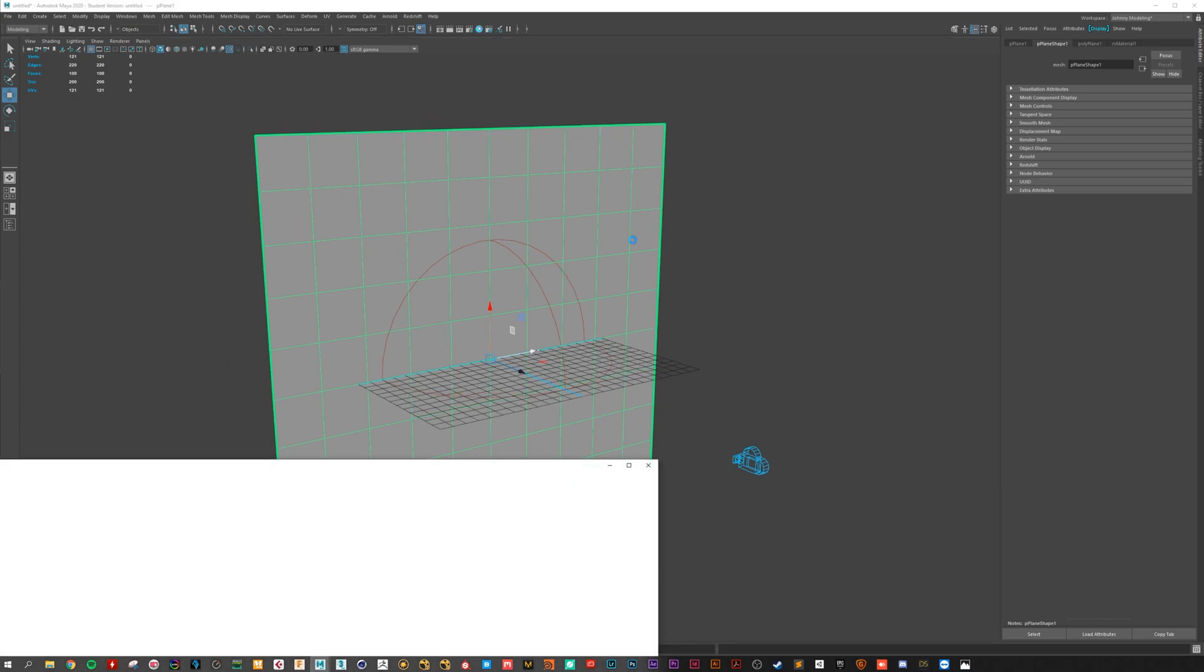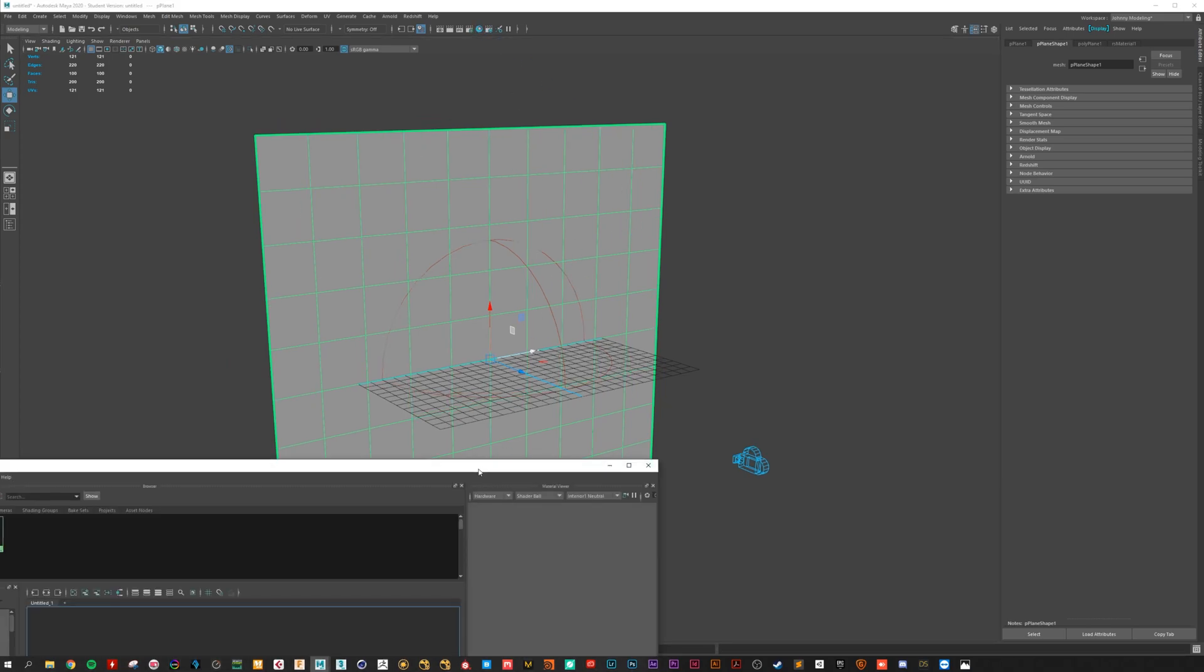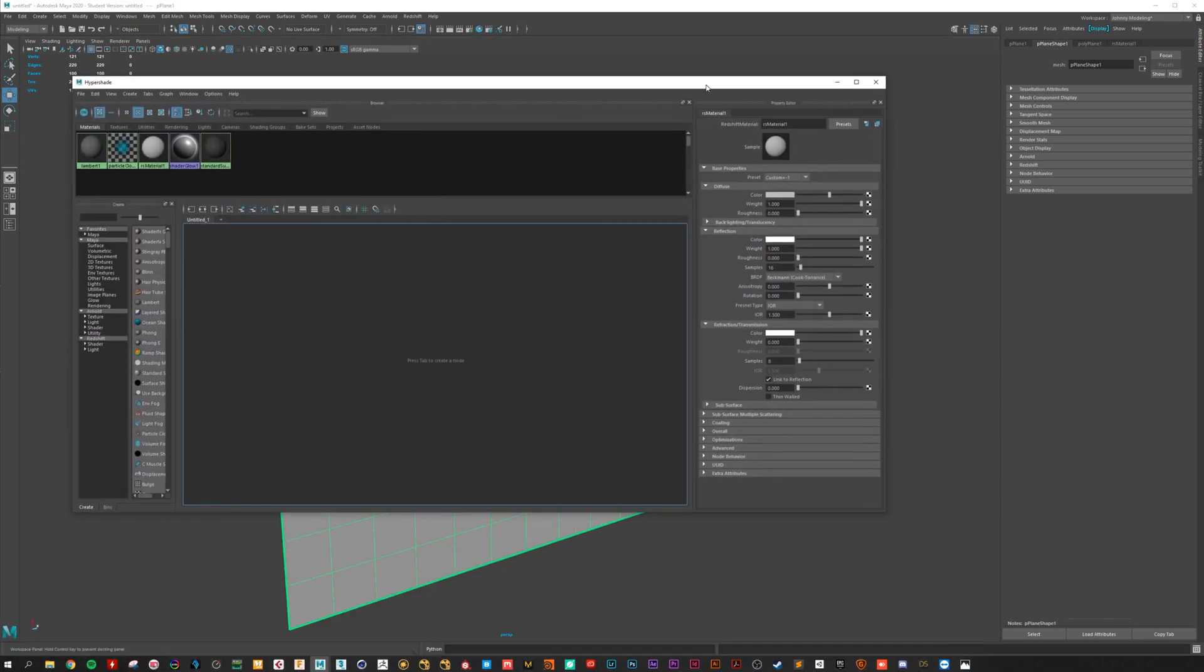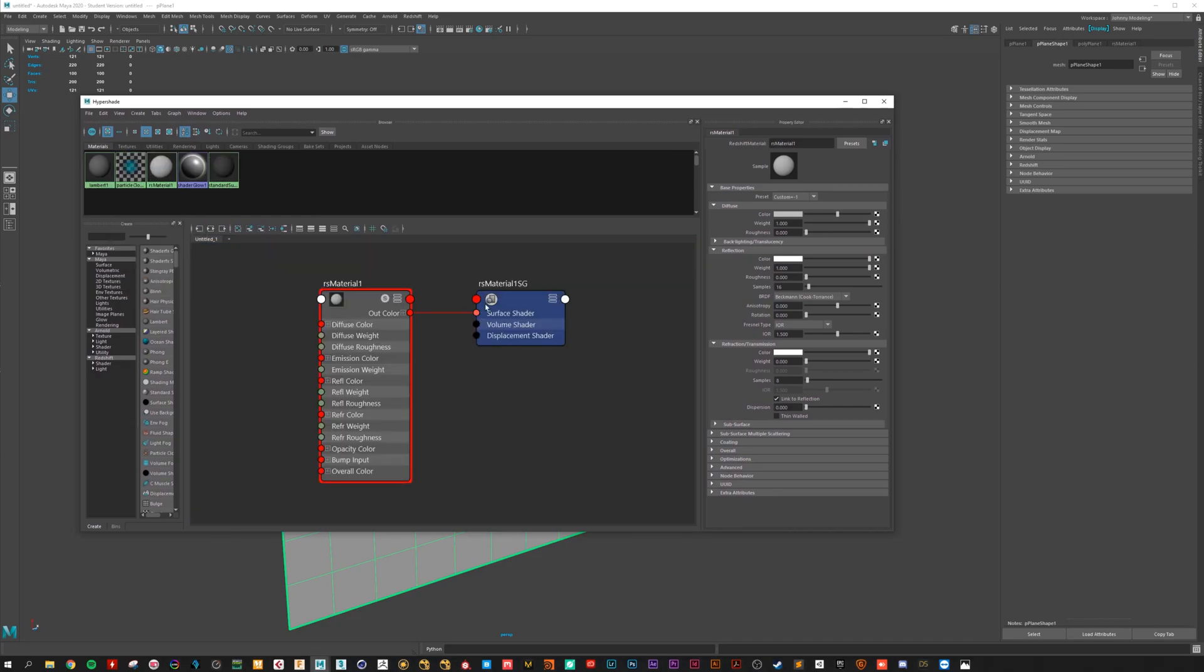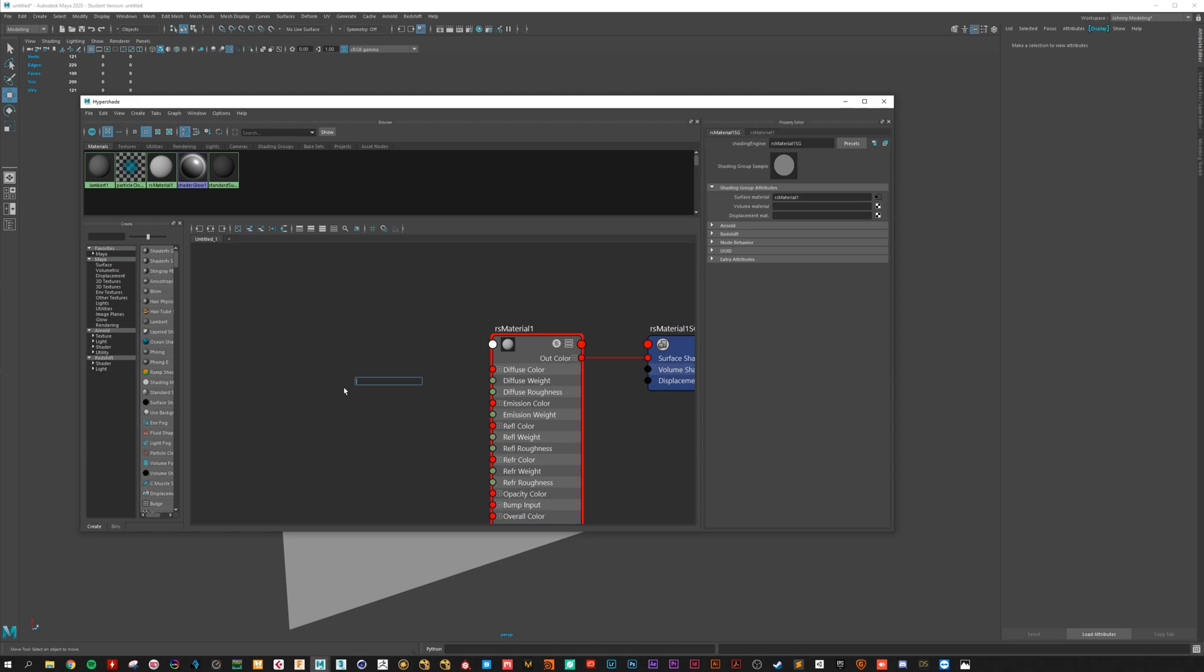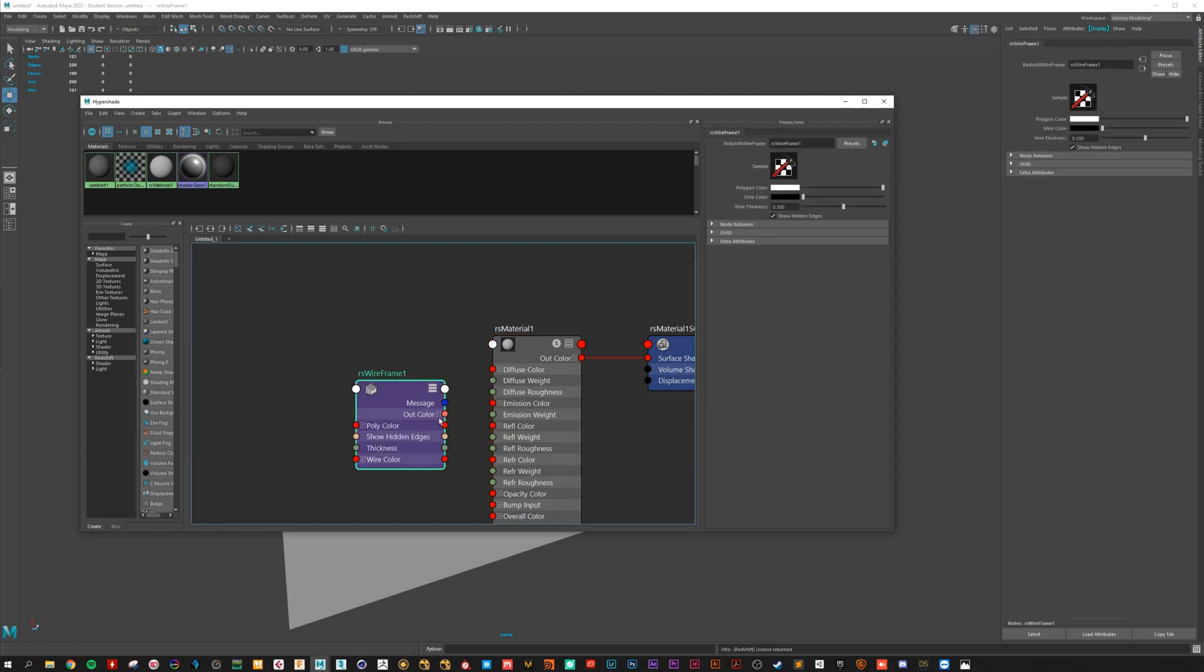Go to the Hypershade. And add the material to the graph. Let's create a wire node. Connect it to diffuse color.